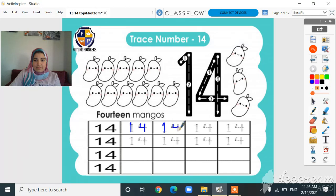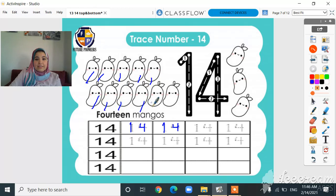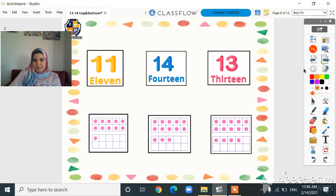Are you ready to count with me to number 14? Come on, count — how many mangoes are here? 1, 2, 3, 4, 5, 6, 7, 8, 9, 10, 11, 12, 13, 14. 14 mangoes here!